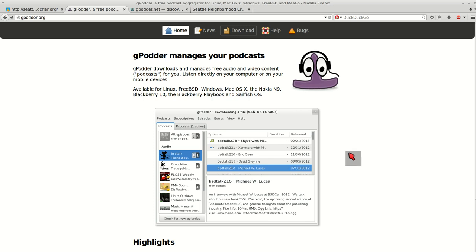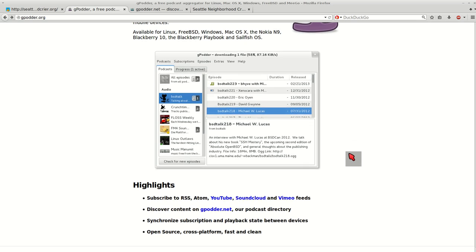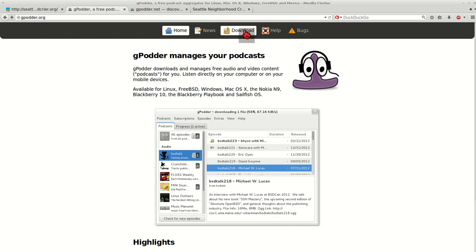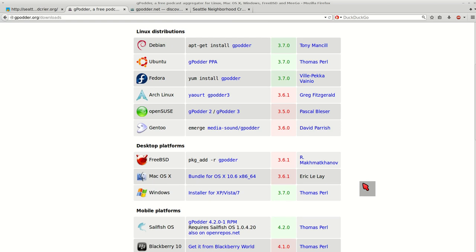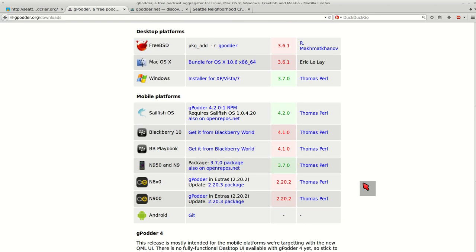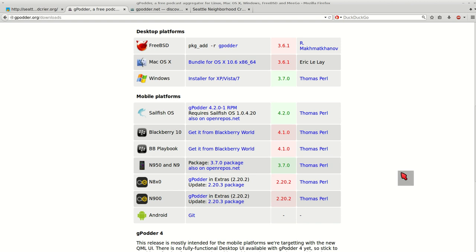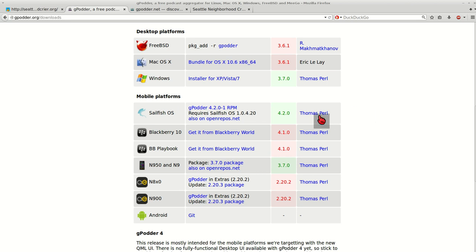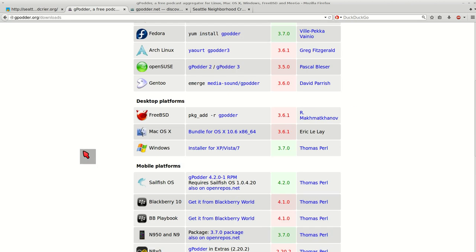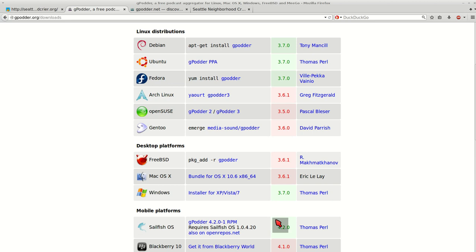They do have a couple distributions for mobile platforms such as Android and Blackberry, and there is an iPhone app that you can use that's similar. So you'll have to research that out. You'll want to download that.